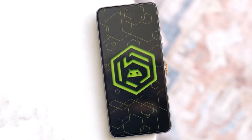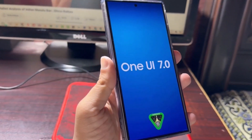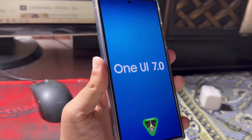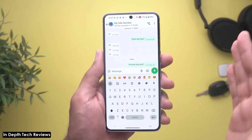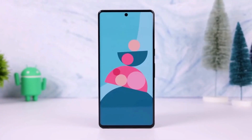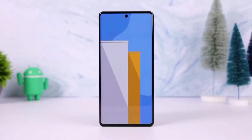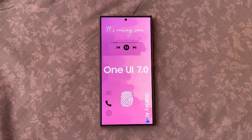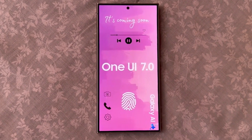Today we're diving into some exciting news from Samsung. They have officially announced when One UI 7.0 will be coming out. If you're a Samsung fan or just a tech enthusiast, stick around as we break down everything you need to know.